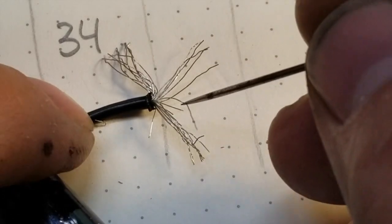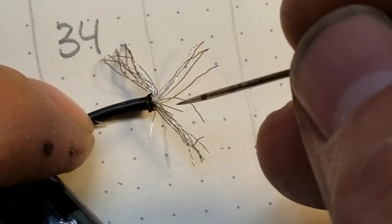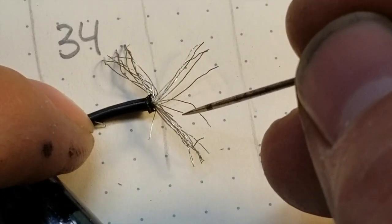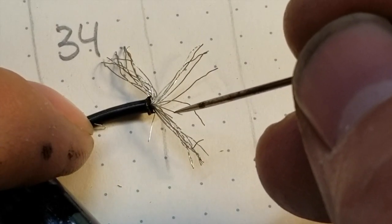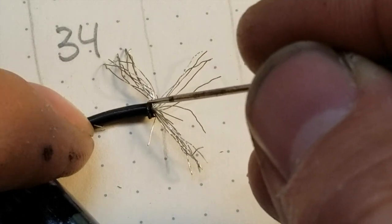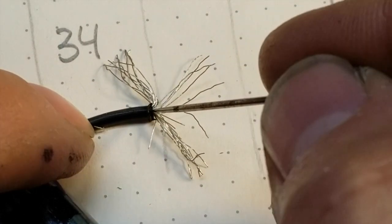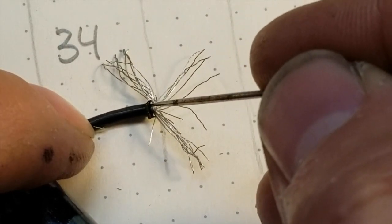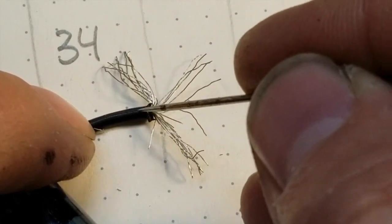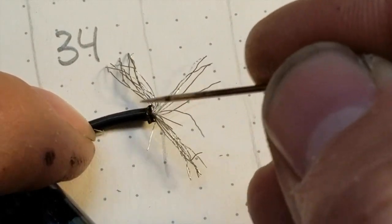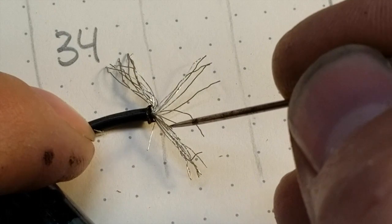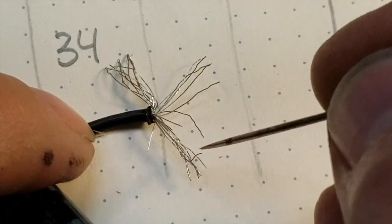These strands here are where I used my regular stripper, and they broke off. This is my thermal stripper here.